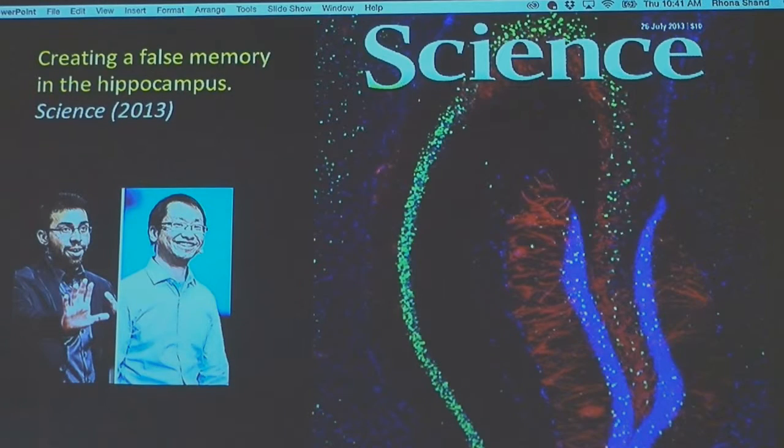Now I'm going to share a groundbreaking research study about creating false memory in the hippocampus, conducted by neuroscientists Liu Xu and Steve from MIT in 2013. Their discovery was published in the top journal Science. In this picture, you're looking at the hippocampus of a rat, and the cells shown in red are the ones found to carry the fear memory through this experiment — they actually did find the physical traces of memory.